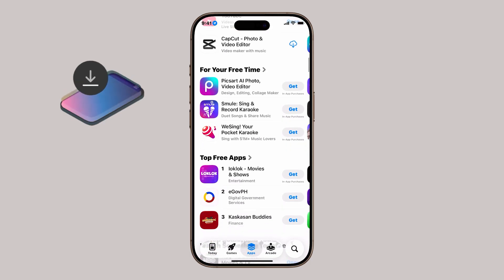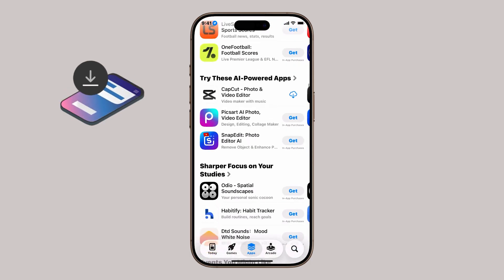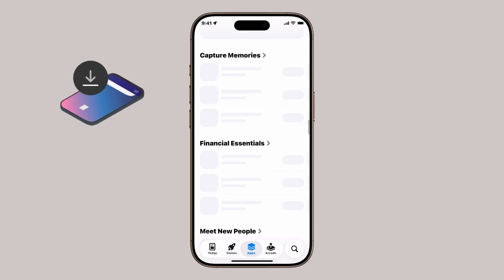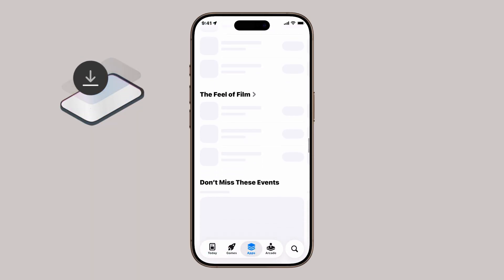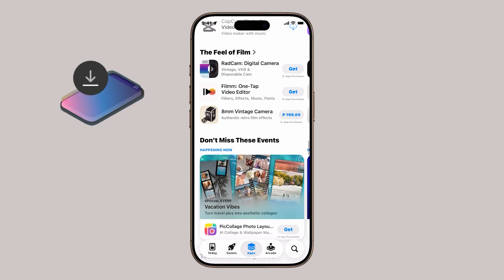For example, if you've just downloaded a trial app you don't like, you can remove it in seconds.